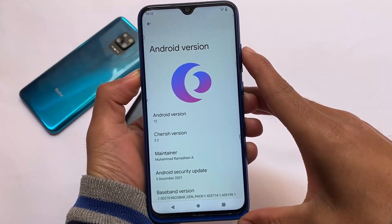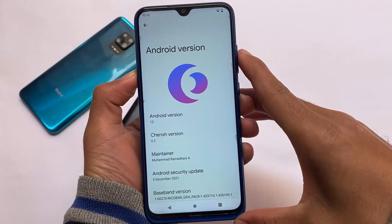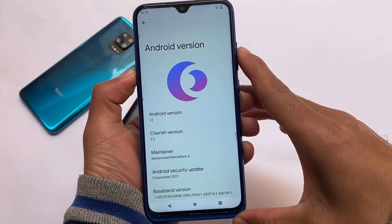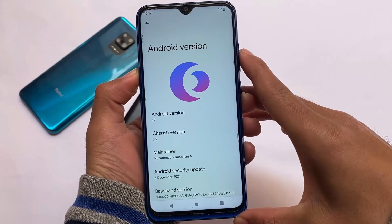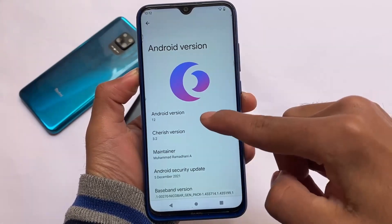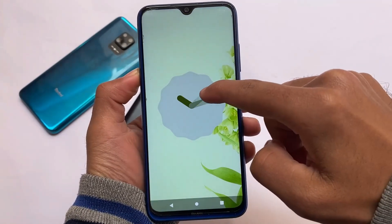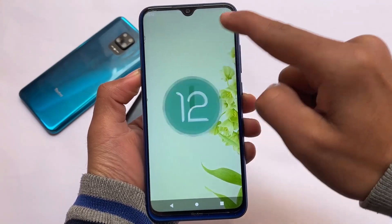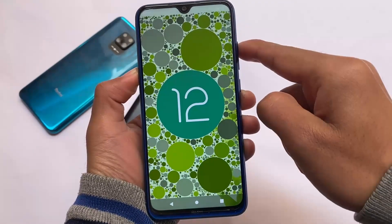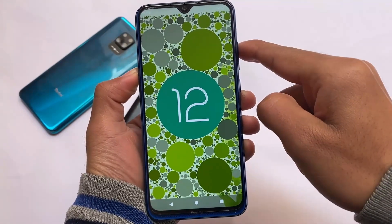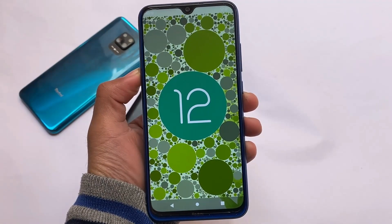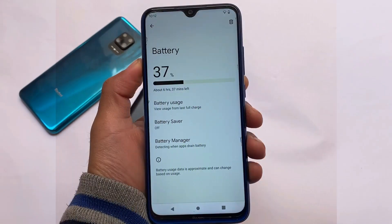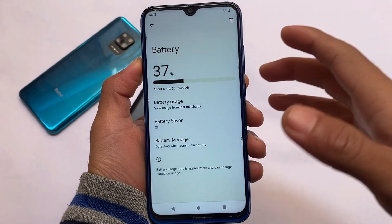This is called Cherish OS version 3.2, the latest, which I'm using right now, and it has the latest Android version 12. You should try Android 12-based ROMs, but if this is your primary device, I'll recommend you to wait a little bit — ROMs are having good stability but not that much. I'm having some issues, so I'll still recommend Android 11.